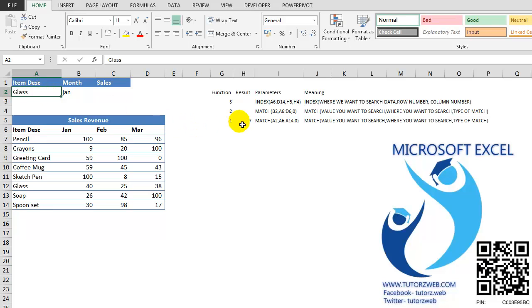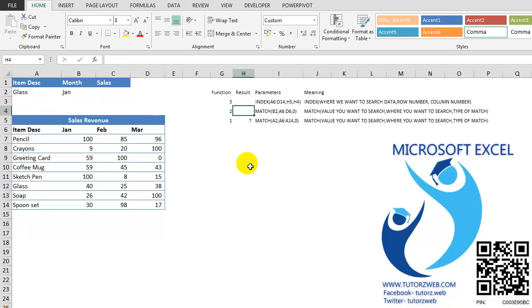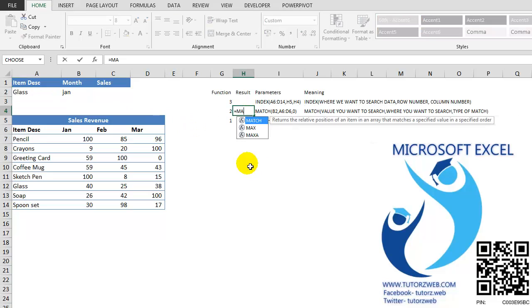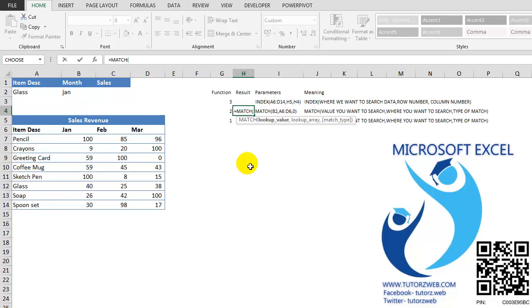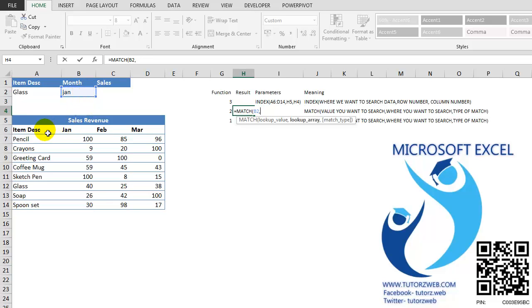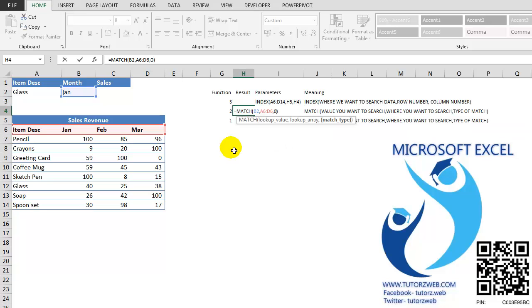Now, using the second MATCH function, we will find out the COLUMN NUMBER. I want to look up the MONTH. My LOOKUP AREA is this. And I want the exact match.